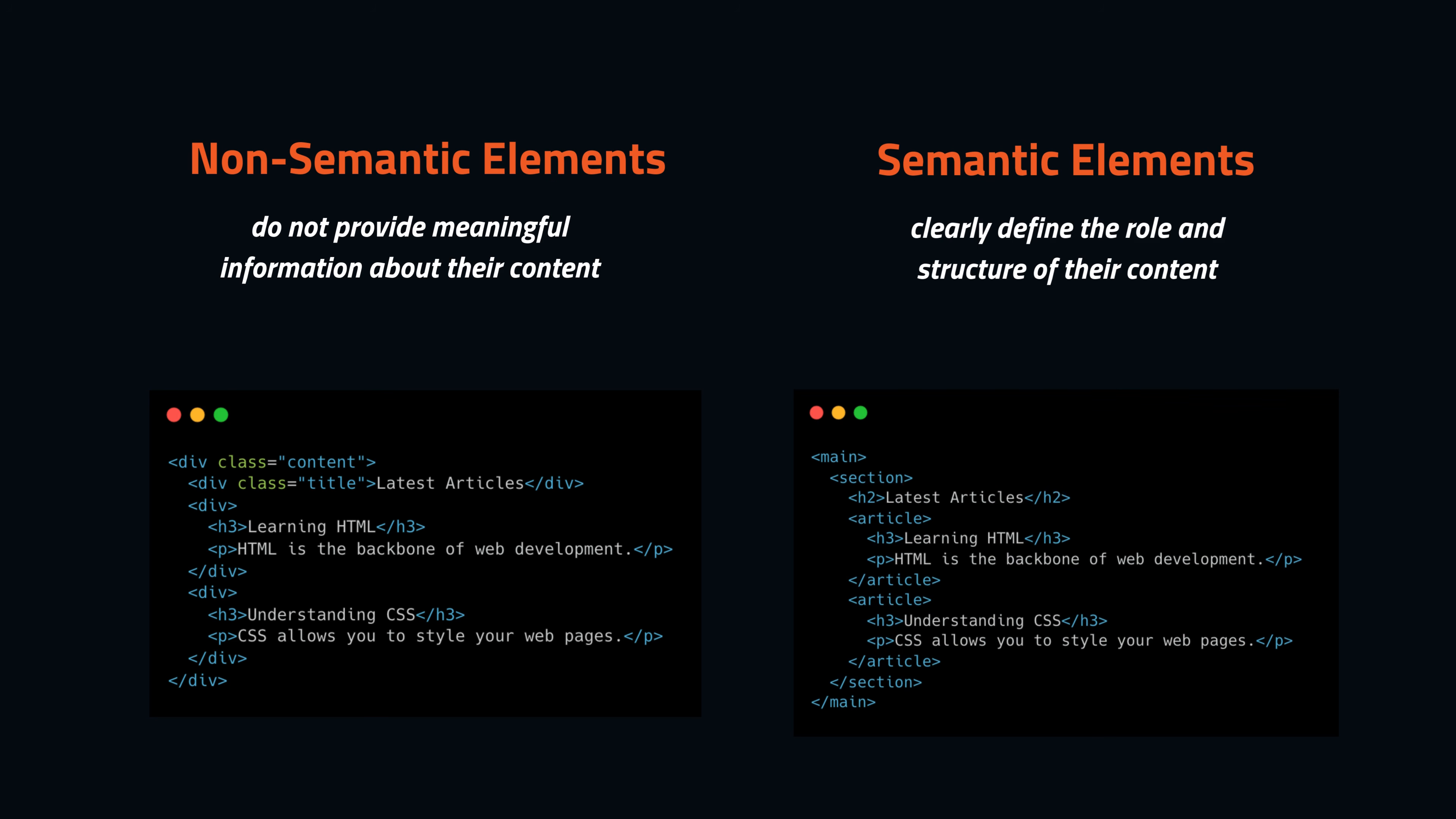However here, we use the main element to indicate that this is the main content of the page. The section groups related content, and the article tag is used to define each individual article.